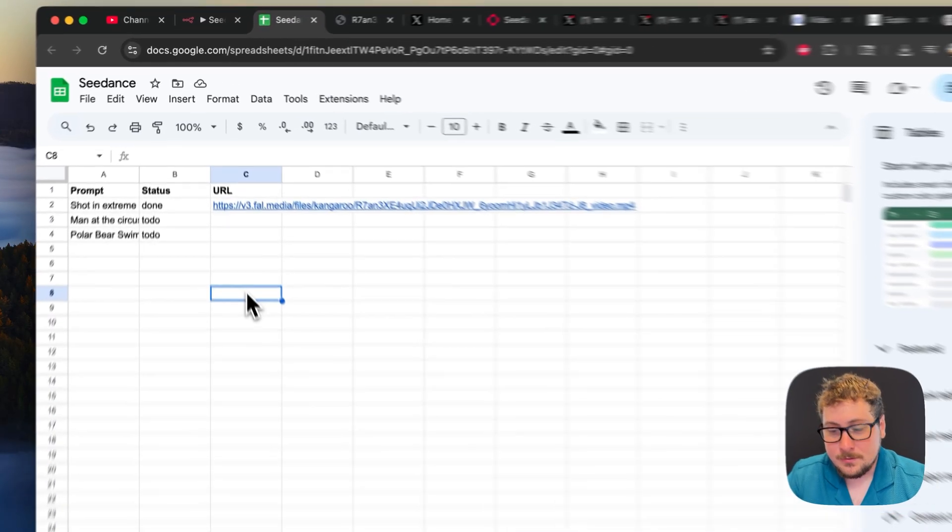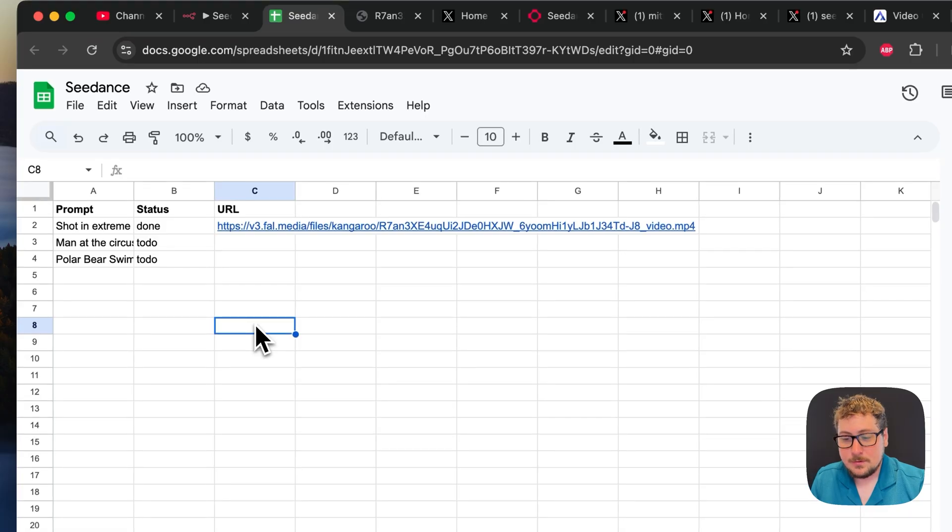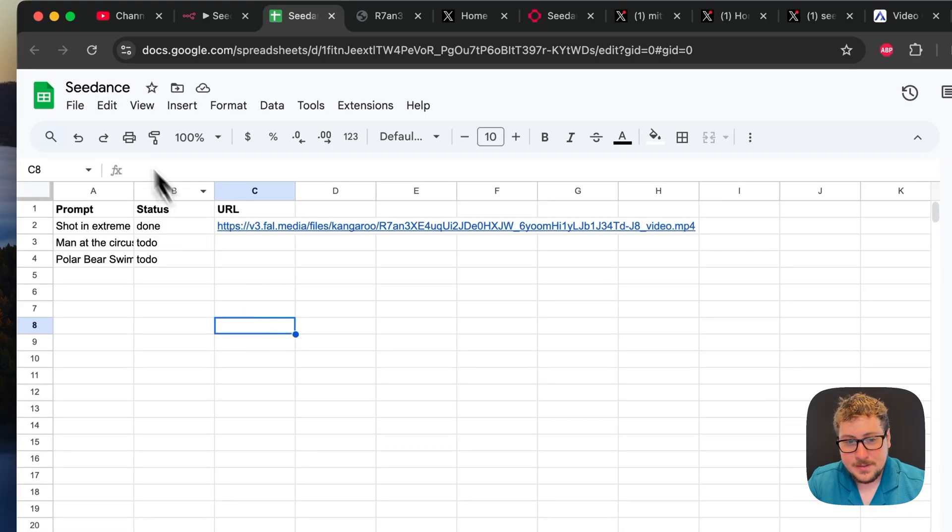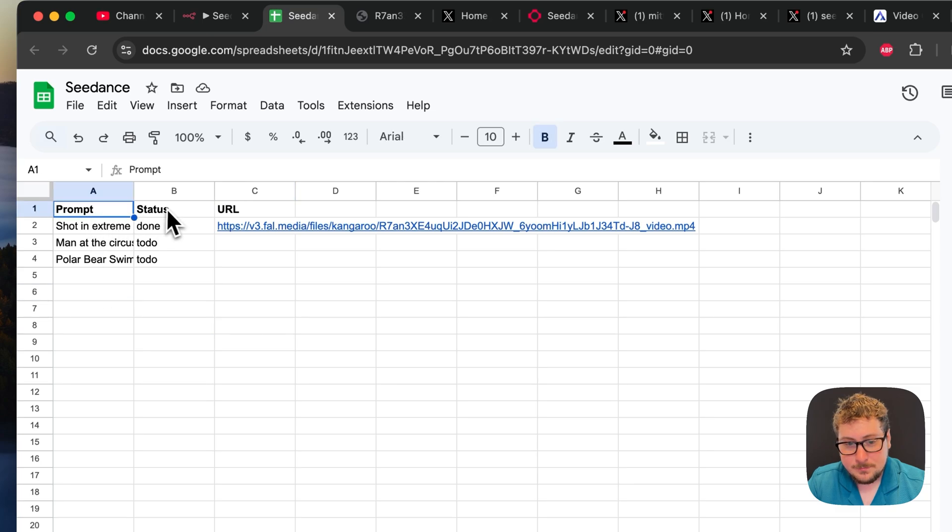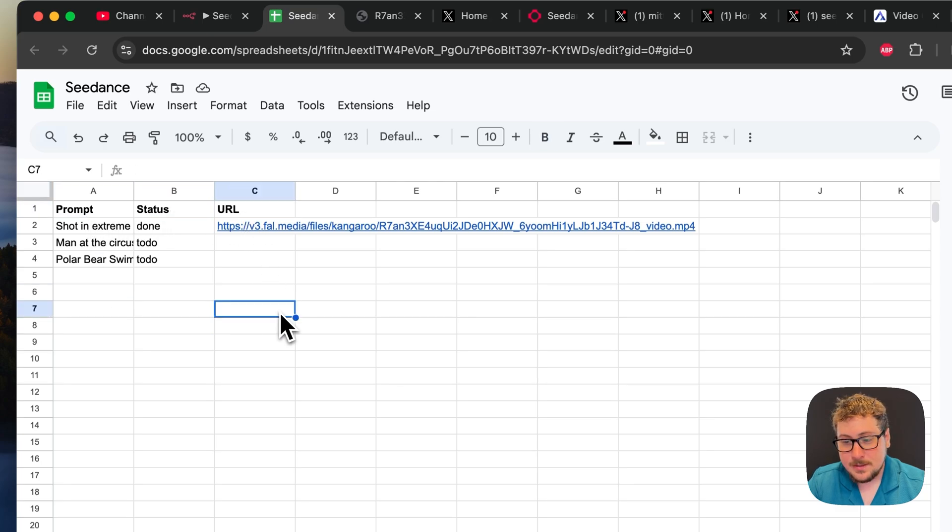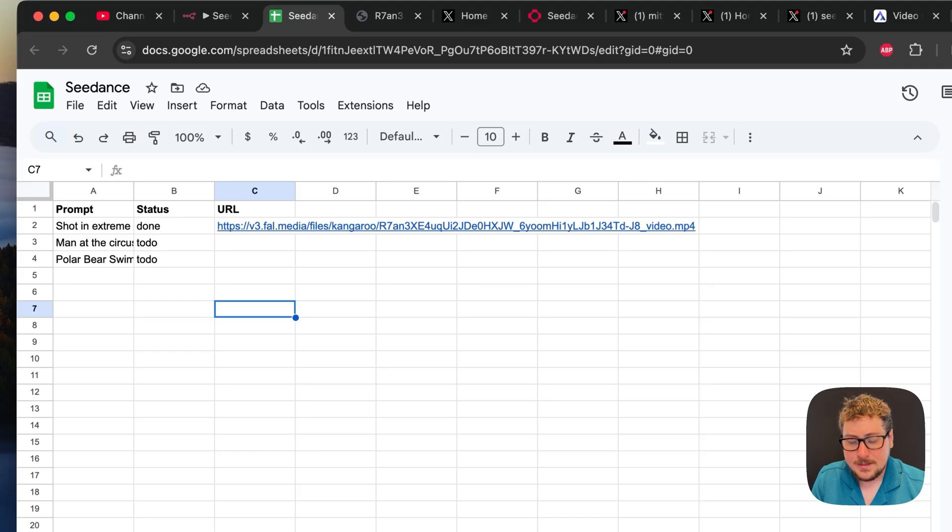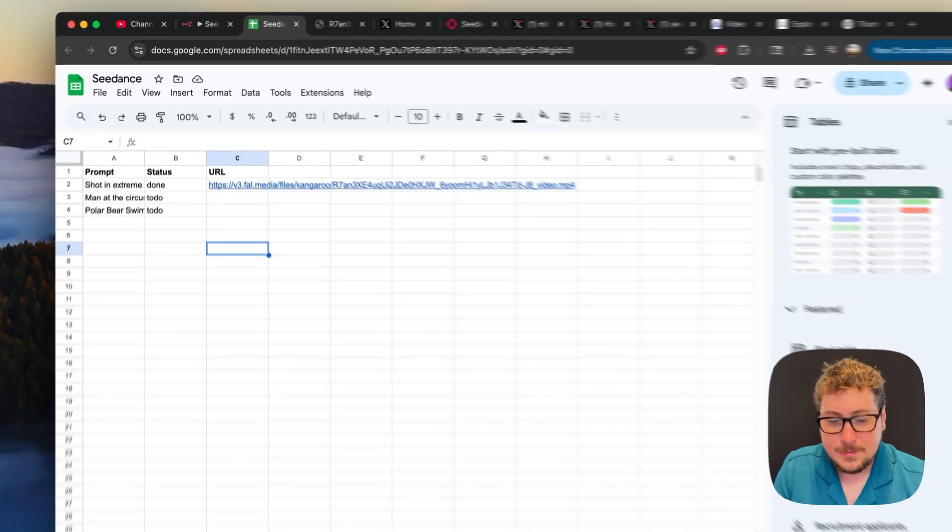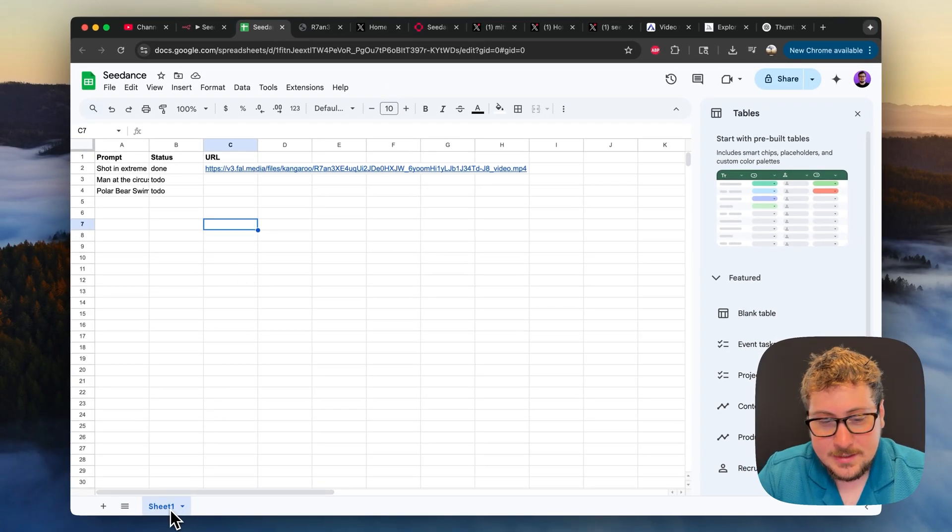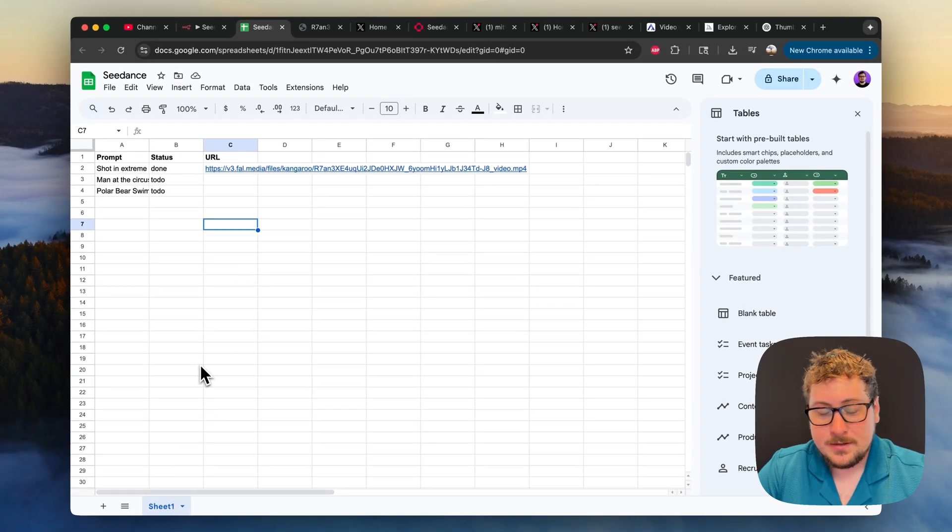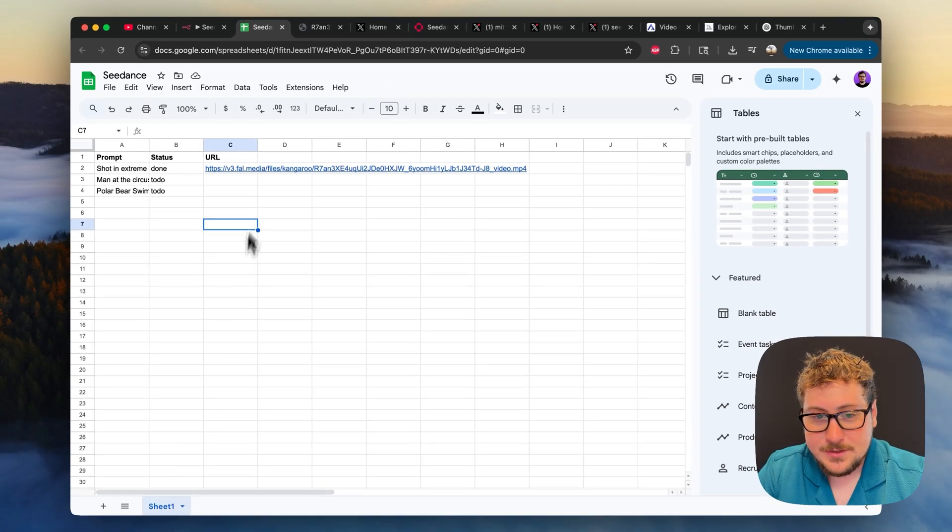And here is our Google Doc that we're basing this automation off. Extremely simple. Mine's just called cdance. You can call it whatever you want. It just has prompt, status, and URL in the three cells right there. Yours need to be identical to that to make it work with my template. And then you just need to keep the sheet one still named sheet one.